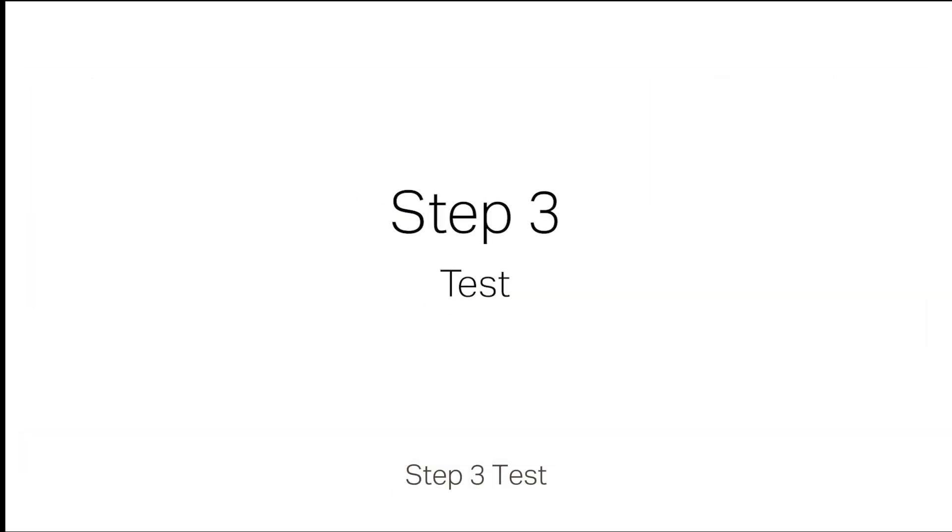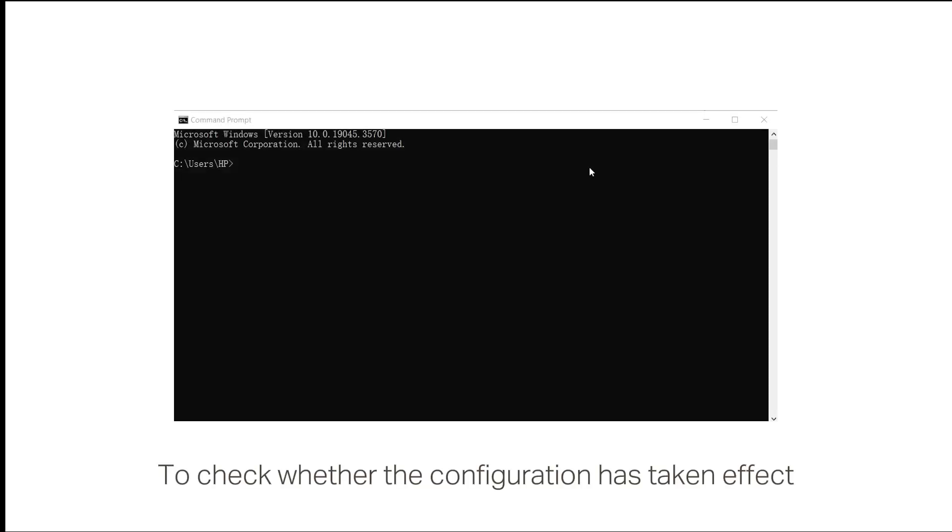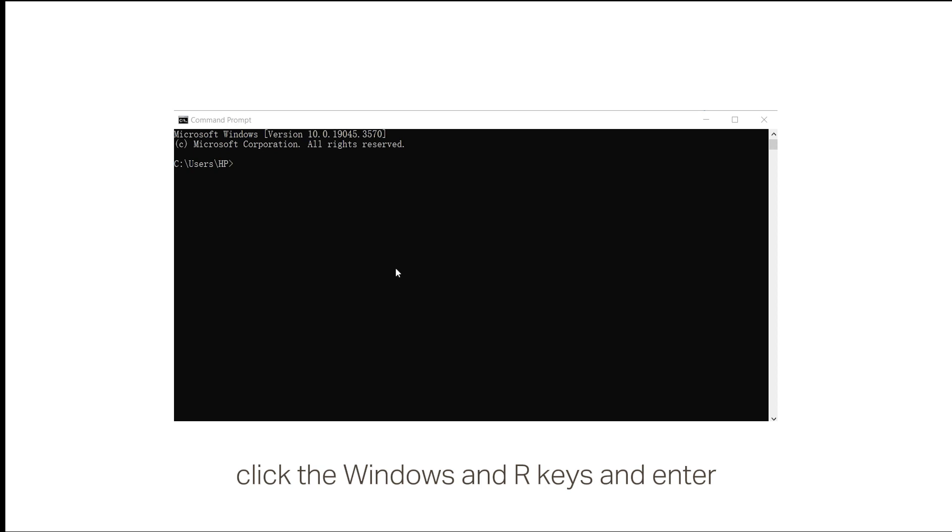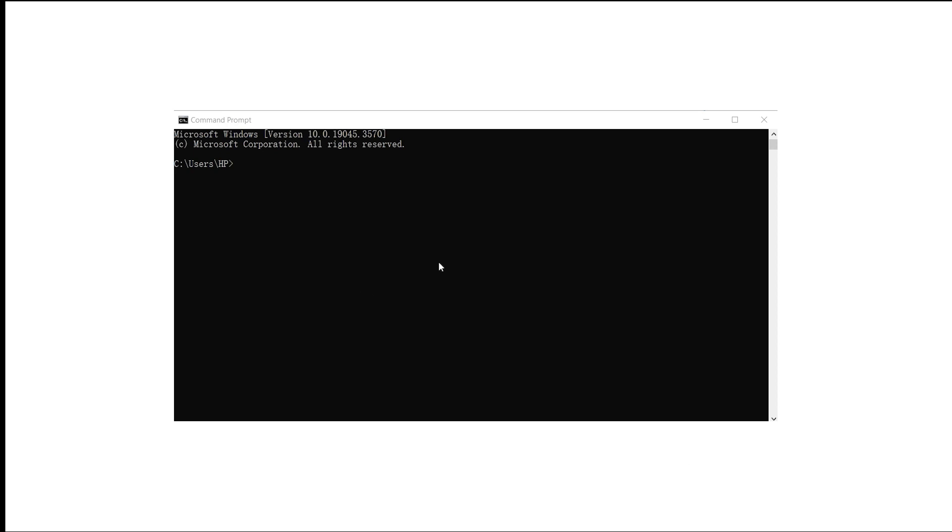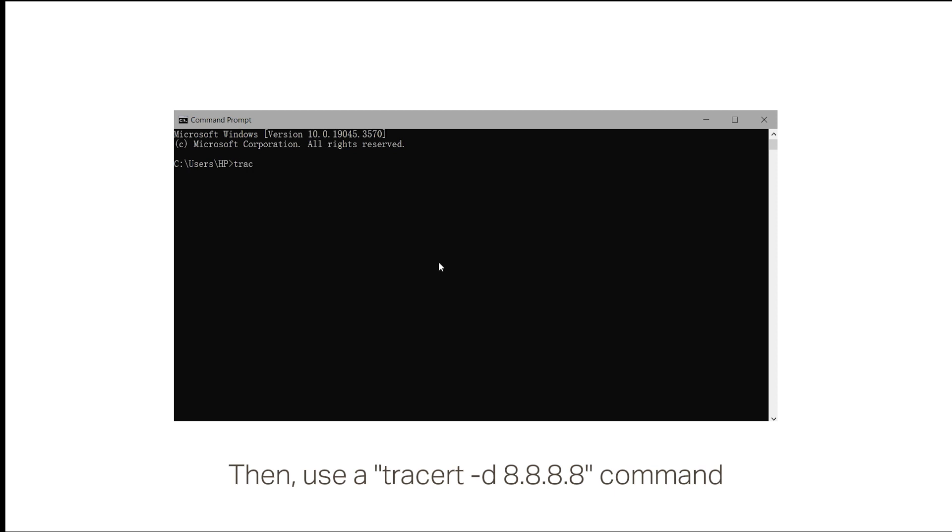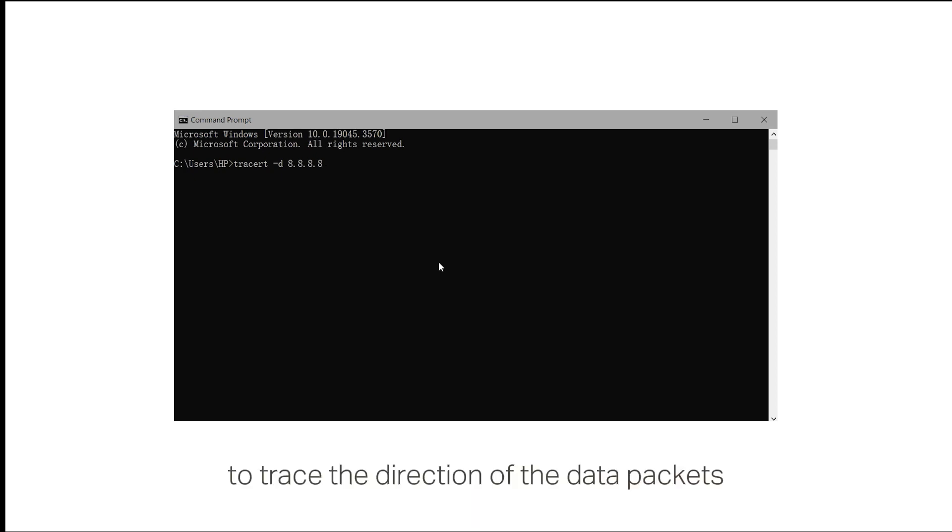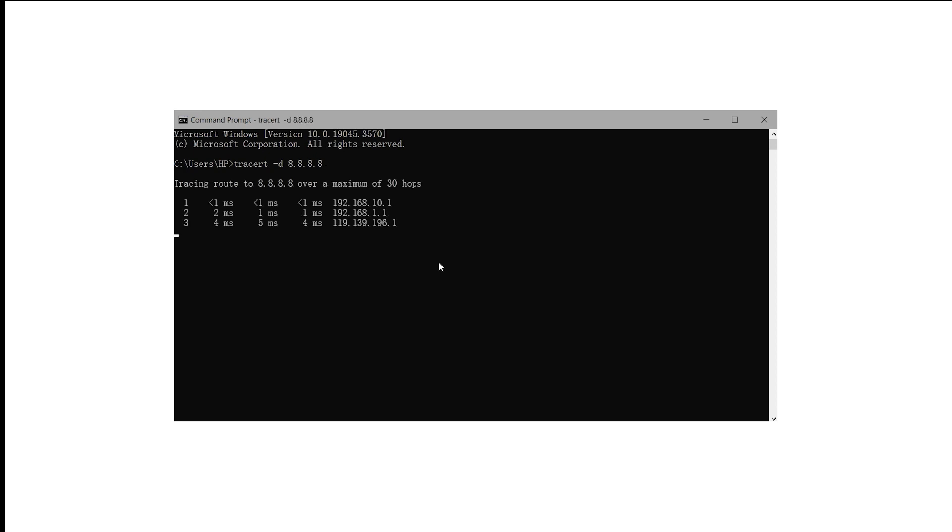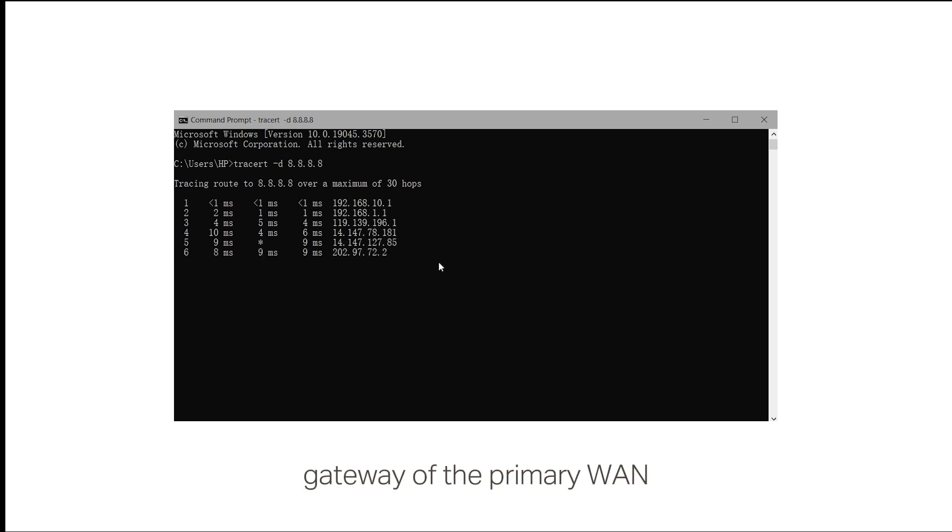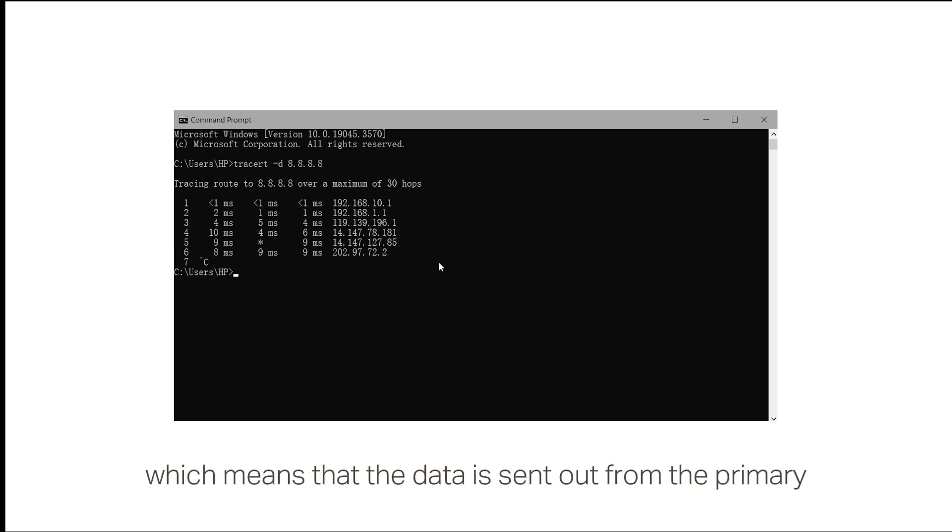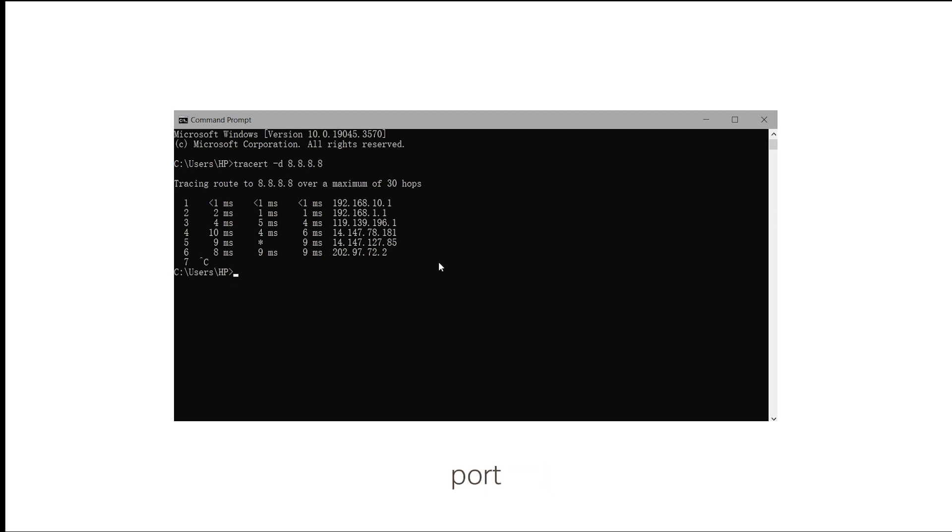Step 3: Test. To check whether the configuration has taken effect, click the Windows and R keys and enter CMD to open the command prompt. Then, use the TracerT -D 8.8.8.8 command to trace the direction of the data packets. The second hop is the default gateway of the Primary WAN, which means that the data is sent out from the Primary port.